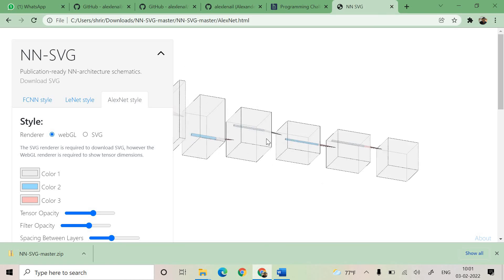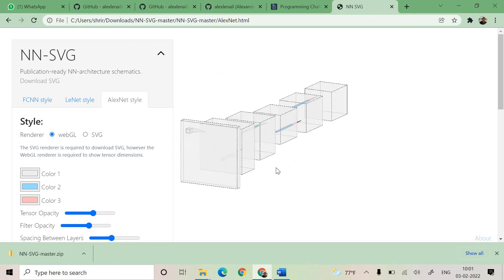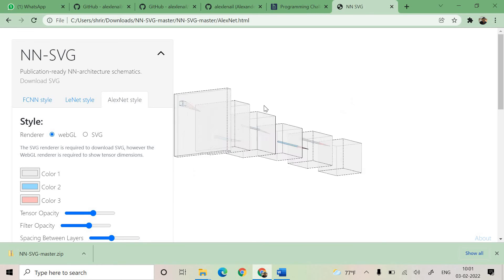And this can be used for teaching students or teaching anybody who is interested in learning neural networks or deep learning content in a much easier and interactive way.